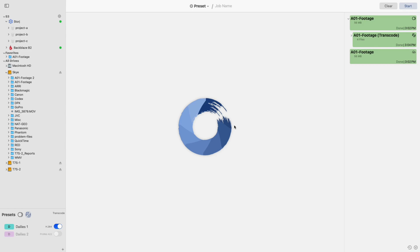Hello and welcome to the Imagine Products YouTube channel. In this video, I'll be going over transcoding in ShotBus Studio.